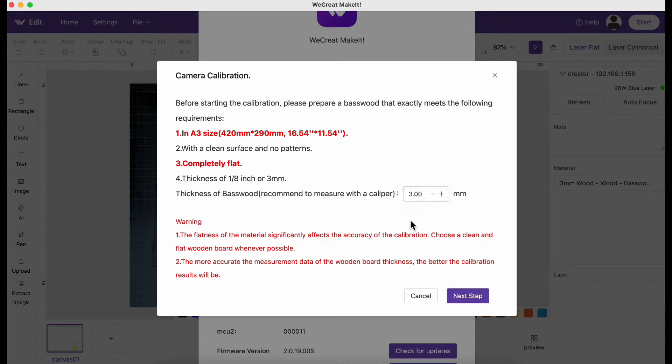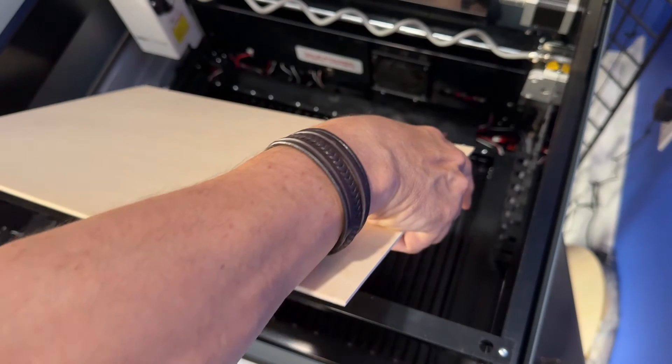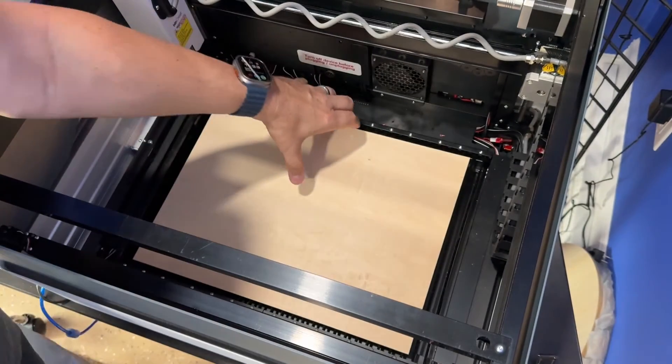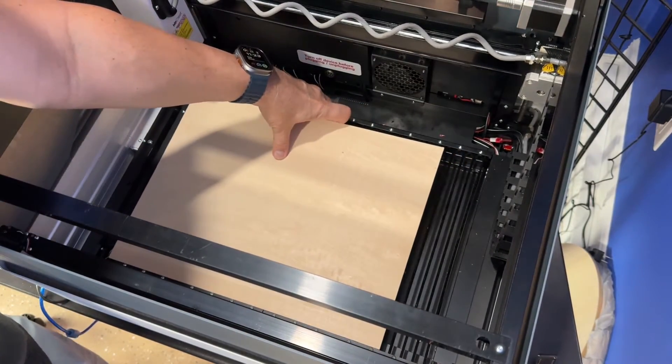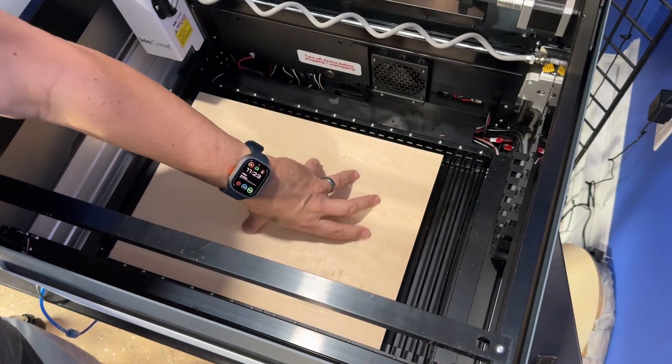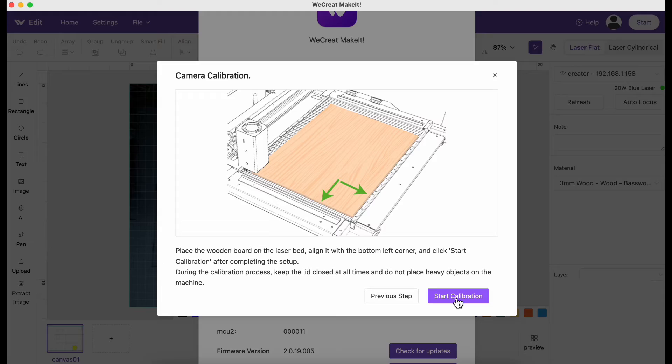Then you click on next step and it tells you exactly where to line it. If you're facing the front of the machine, it's going to be in that front left corner and should be as close in that corner as you can get it. Then you start the calibration.